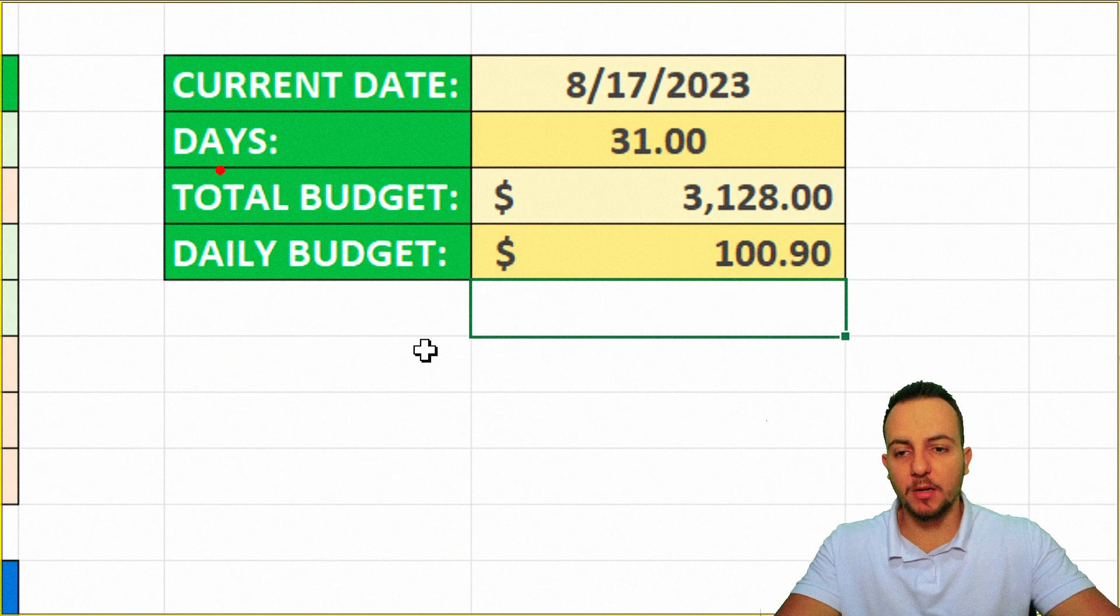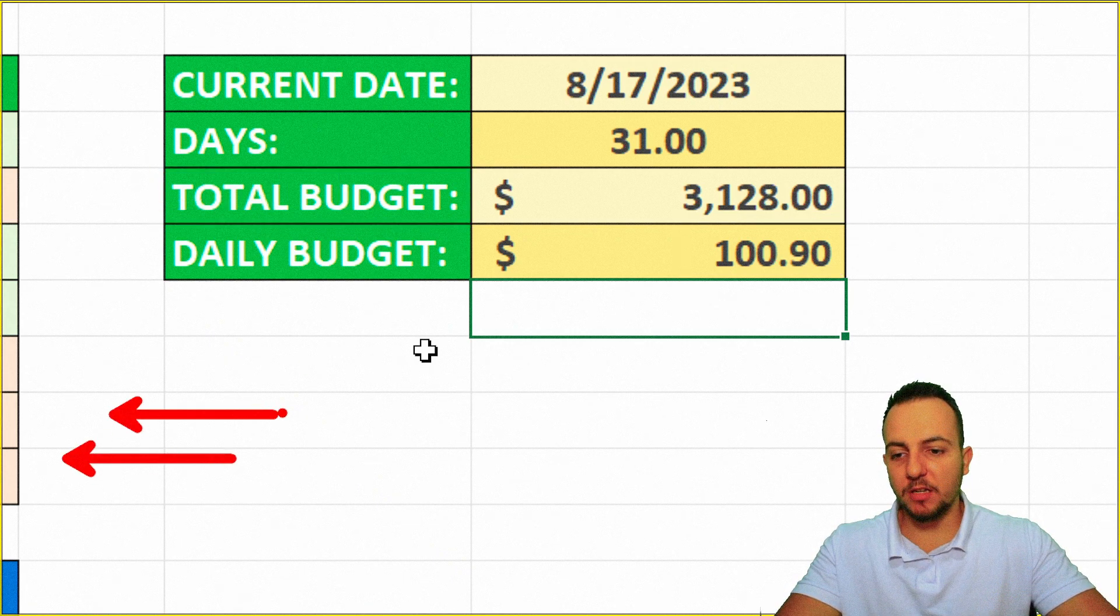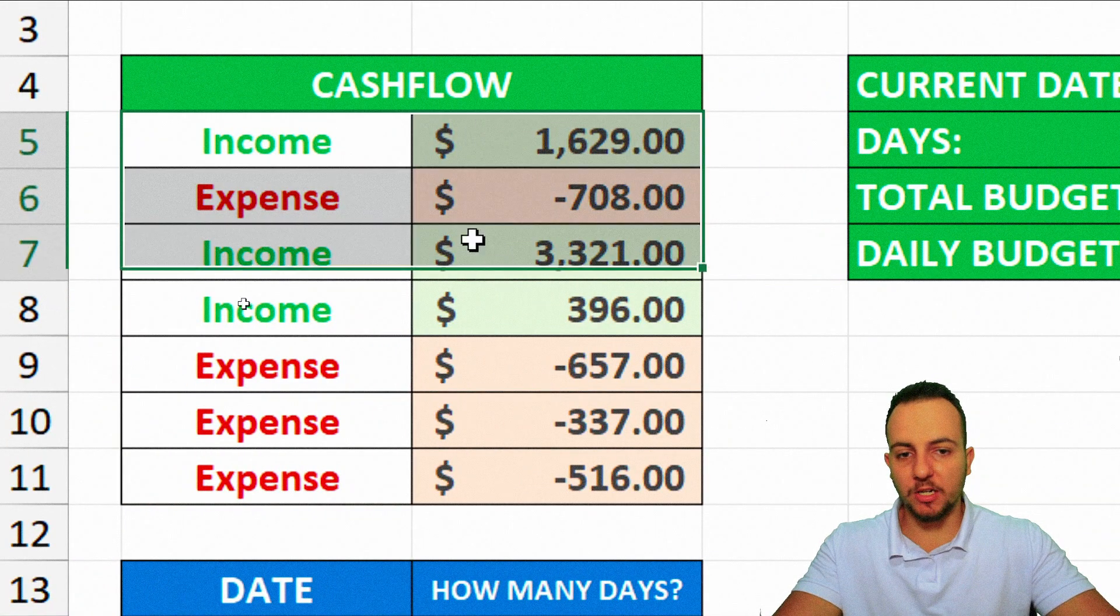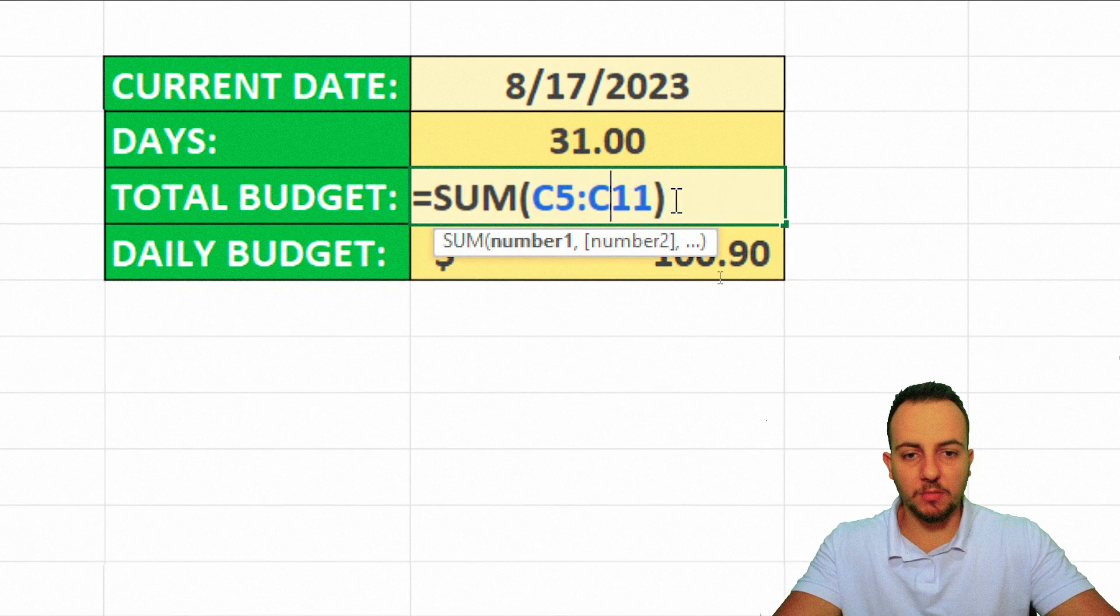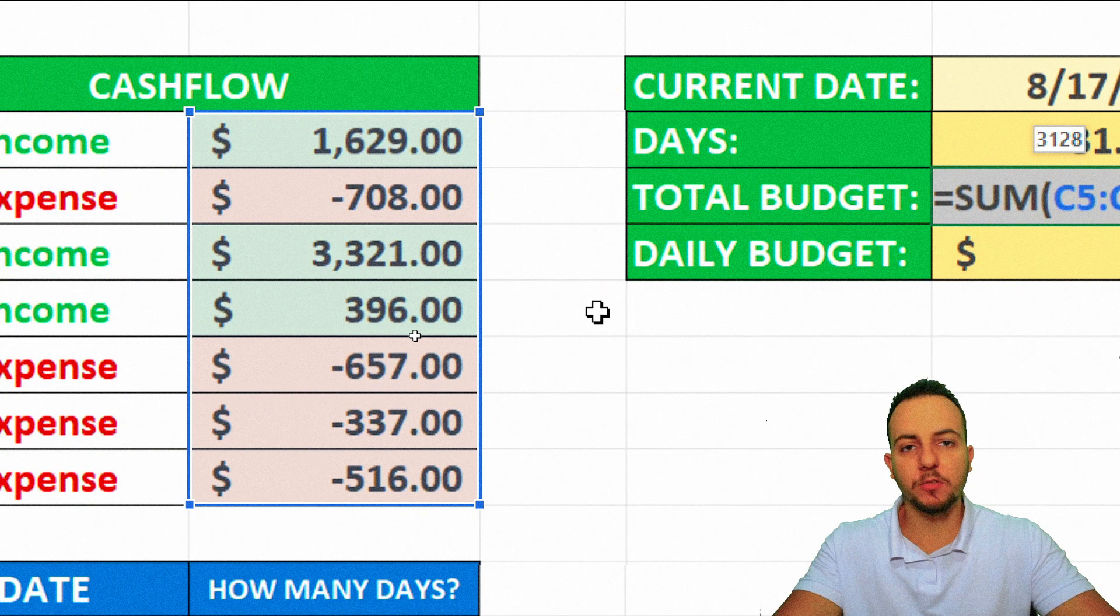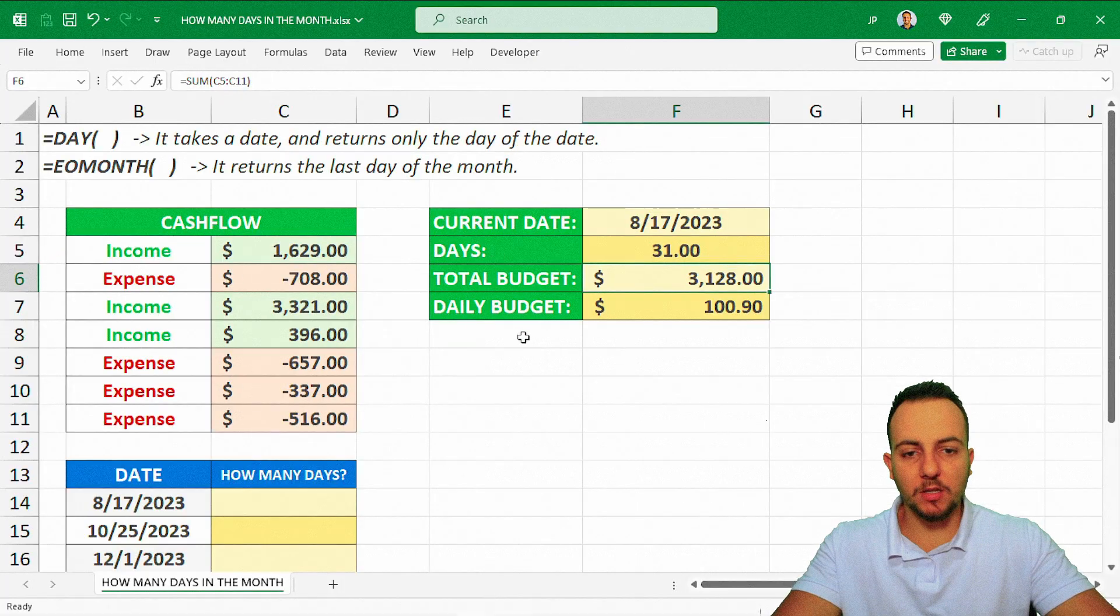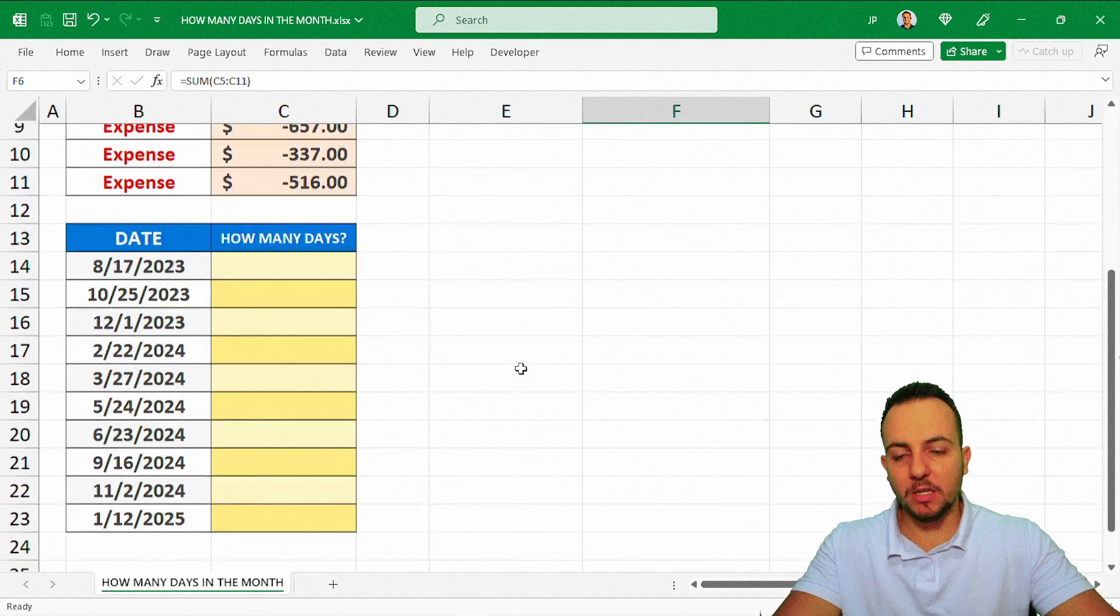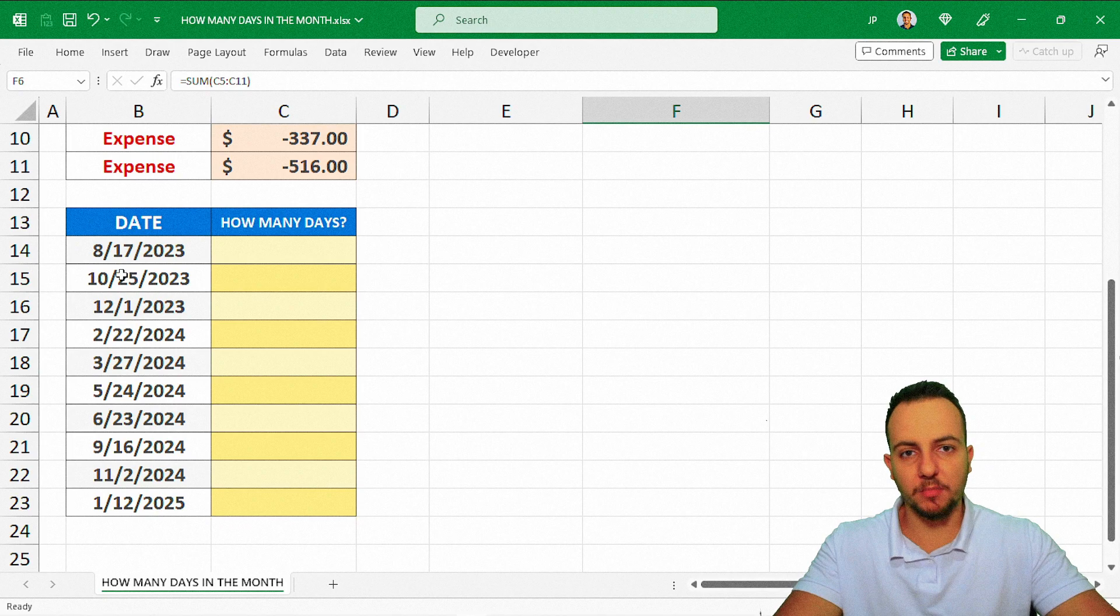And of course, my total budget, whenever I change any values here in the list that I have to the left, my total budget is going to be automatically updated too. Because I'm using here a function, the sum function, to add up all these values right here. So we're basically done. This is how we can calculate how many days we have in one month, for example, in a specific month.